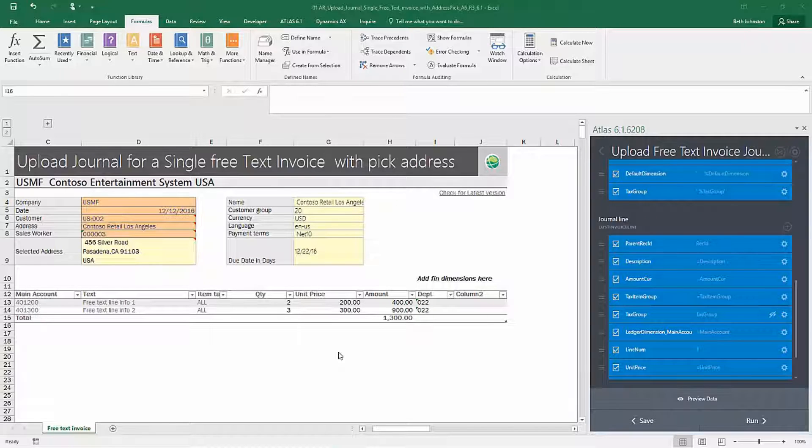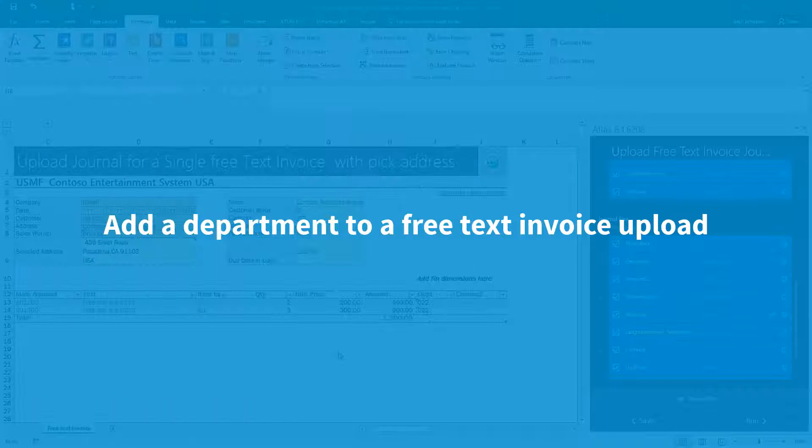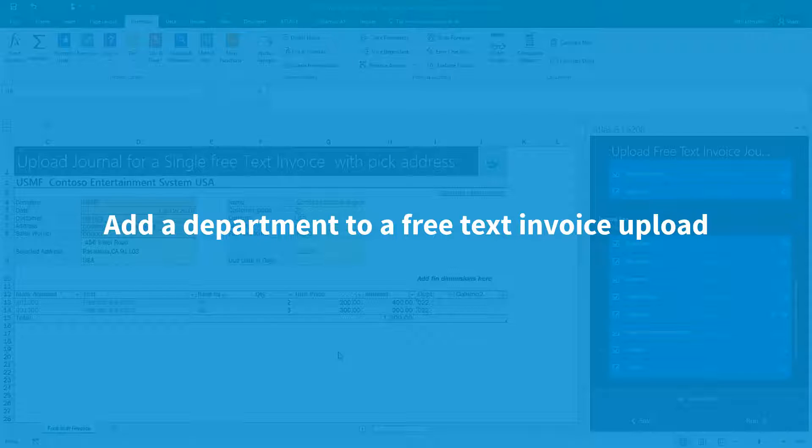It could be maybe a journal entry, budgets. In this case, we are going to add a department to a free text invoice upload.